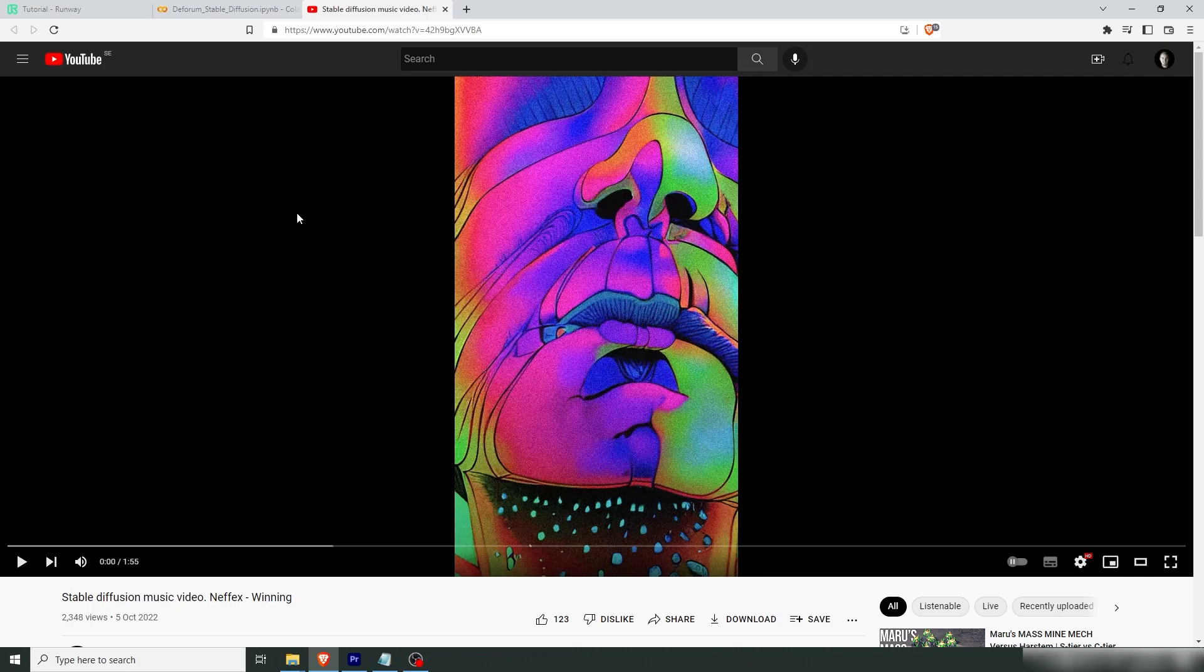Hello friends, today we're going to look at how I made this music video where this character actually sings the song and it's all fully animated in stable diffusion.